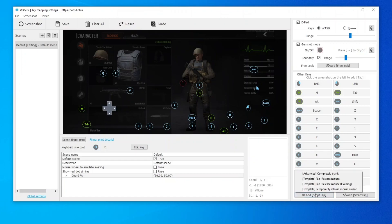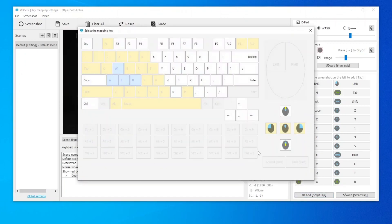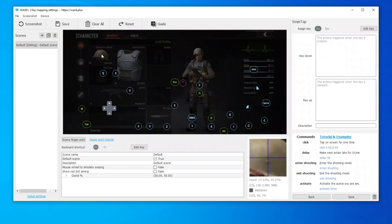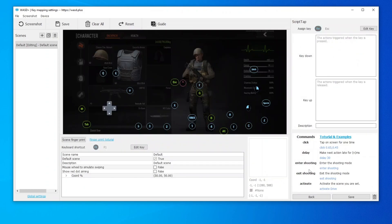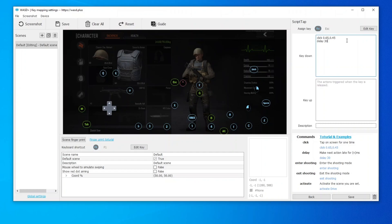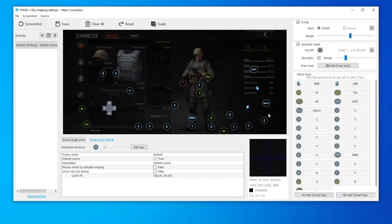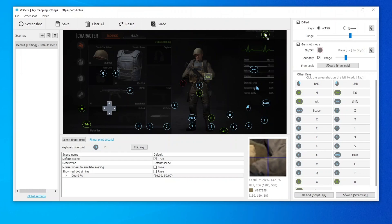We enter the key mapping configuration interface again. Add a blank script key and use ESC as the trigger key. Copy the following commands. Click. Delay. Enter Shooting. Modify the delay to 100 milliseconds. Click Save. Then move to the upper right corner and save.